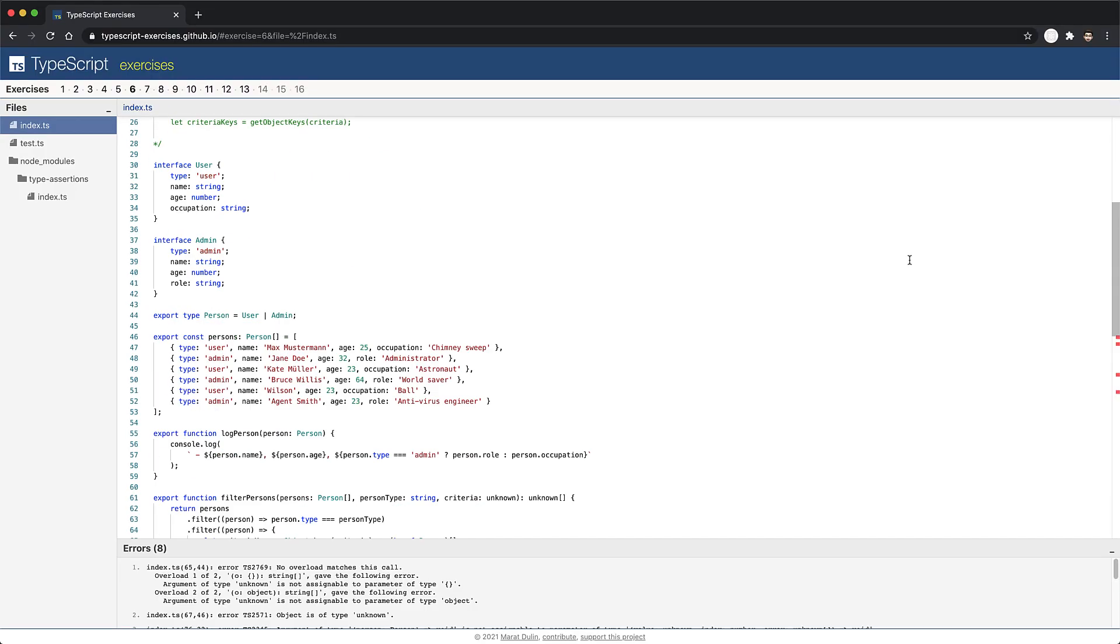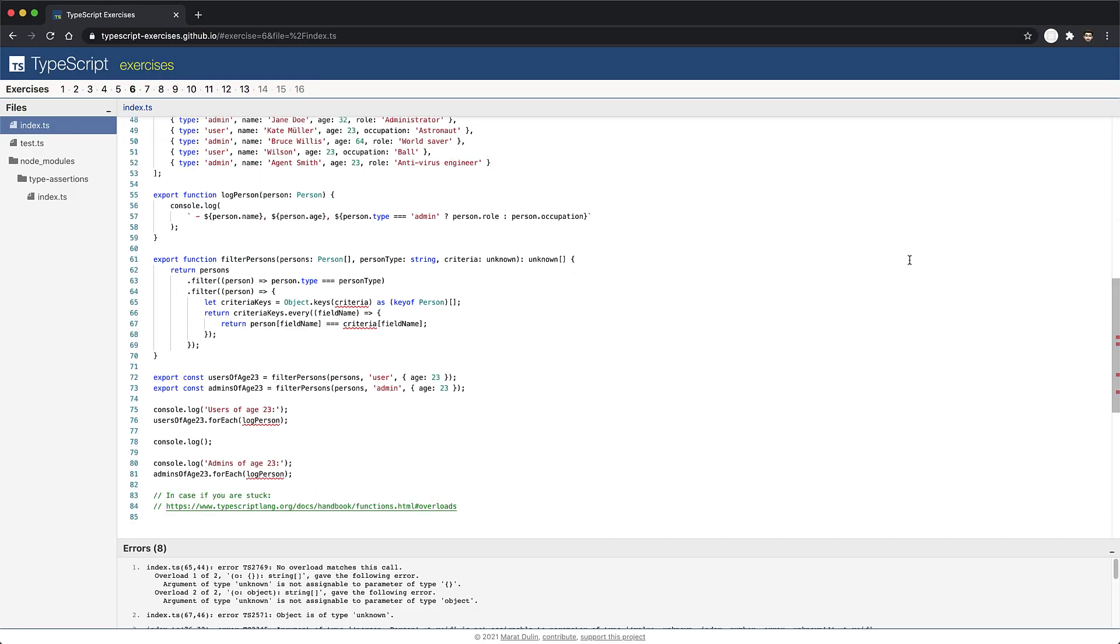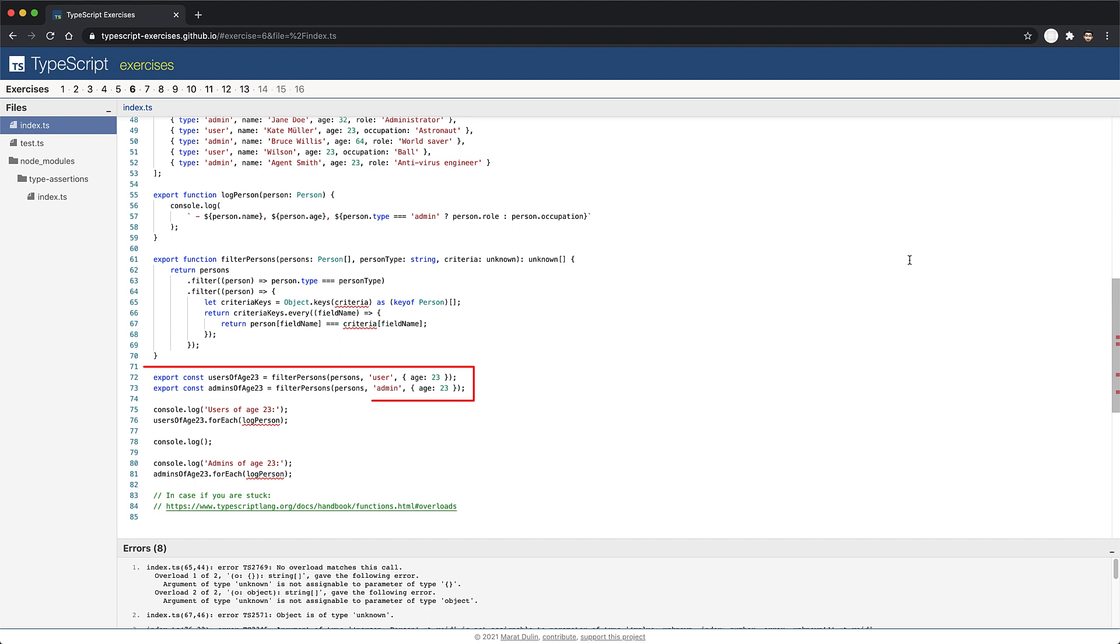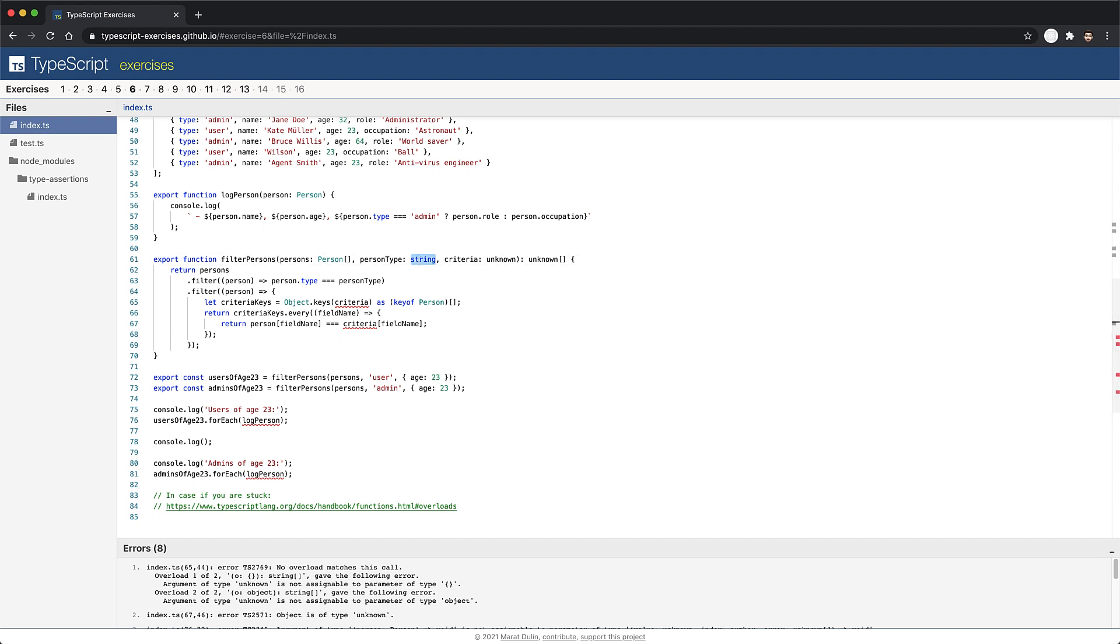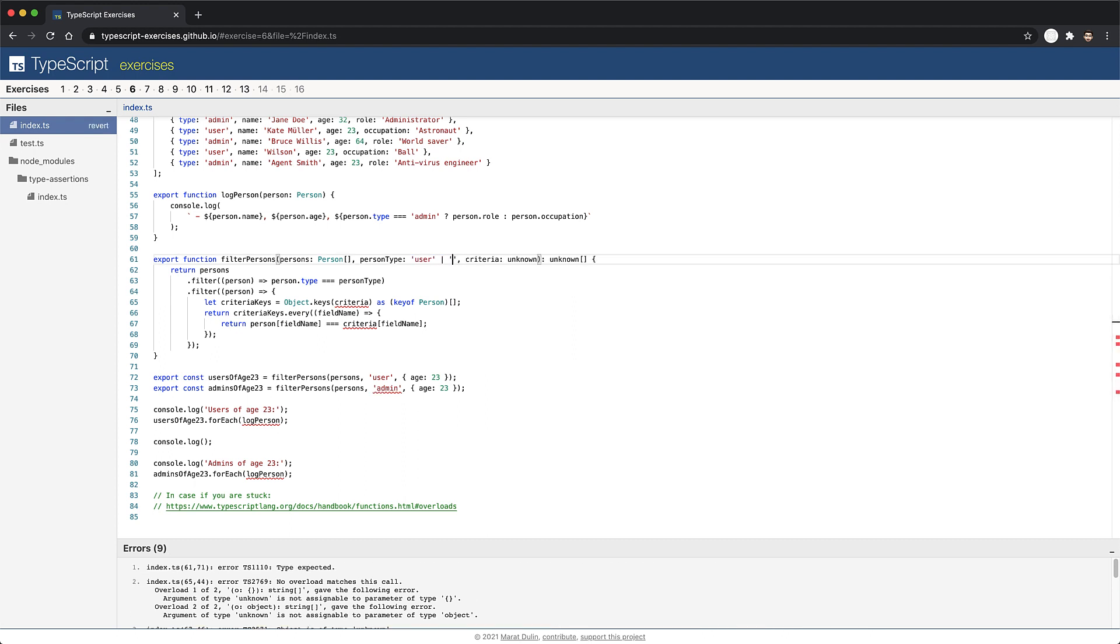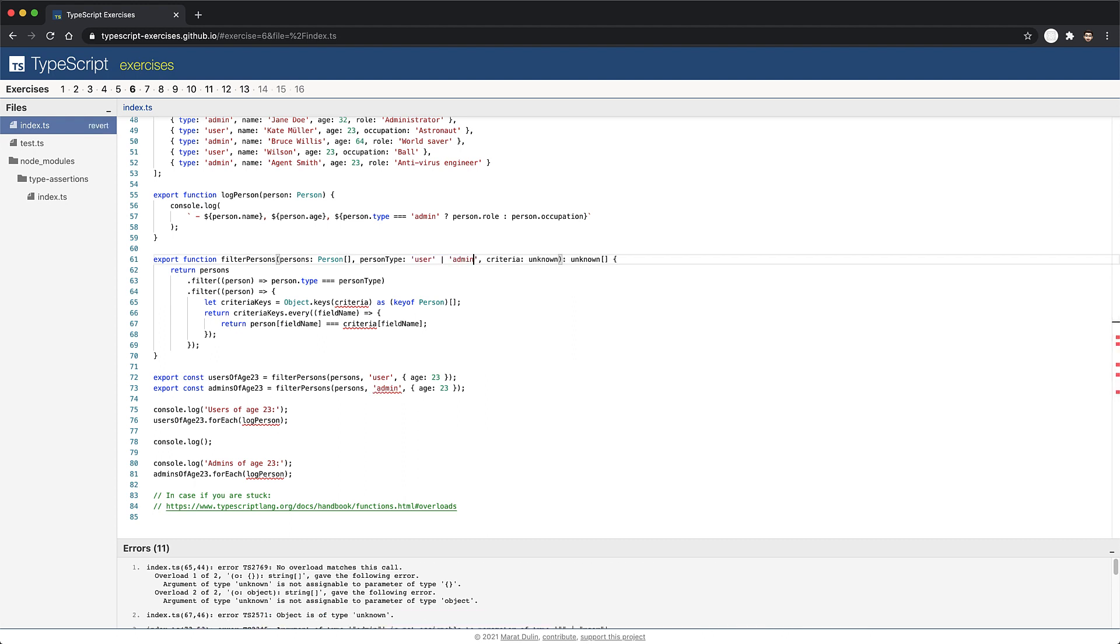As always, let's scroll to the error in this exercise. We have an error when we try to invoke log person for an array of users of age, as well as for an array of admins of age. These arrays are being created by the filter person's function. Now if we look at the filter person's function, it's quite poorly annotated. The person type is just of type string, and we can do better by using the union of user or admin literals. Similarly, based on our previous exercise, we know that we want the criteria to be a partial of the passed in type.